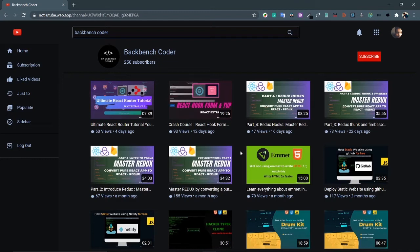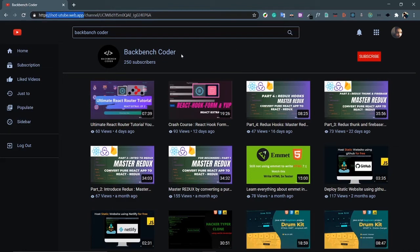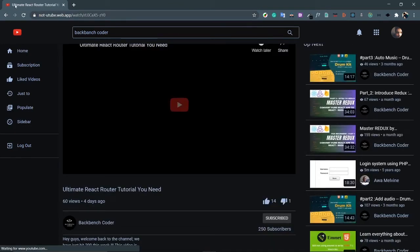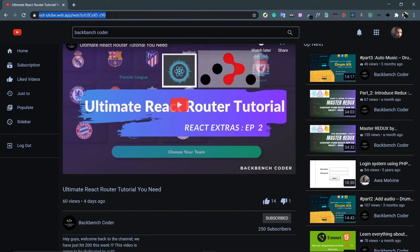We're also using Firebase — for authentication and for deployment. This project is already deployed; the URL follows the pattern youtube.webapp with channel and channel ID, all hosted on Firebase. The page title also dynamically changes to the channel name when you navigate, for example to 'Ultimate React Router Tutorial'. So the three technologies are React, Redux, and Firebase. You don't need prior Firebase knowledge.